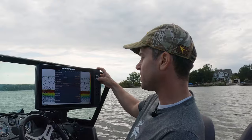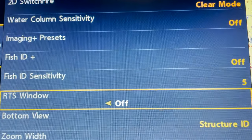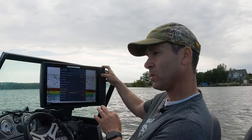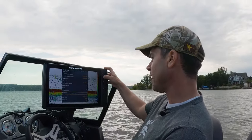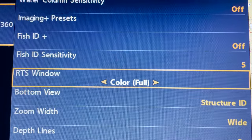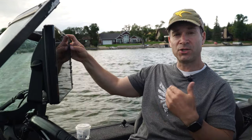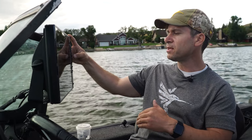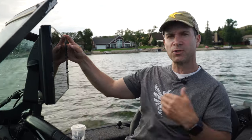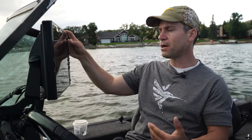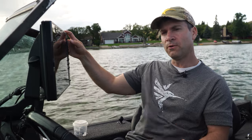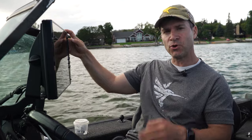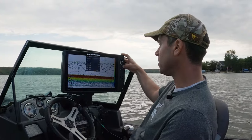Under the sonar tab when I scroll down I always like to have my RTS window on. RTS — real-time sonar — you can have it on a scope, which I like for ice fishing, or on the classic screen. Always have your RTS window on because that's your real-time sonar showing you exactly what's happening directly below the transducer. Everything to the left of the RTS window is your sonar history, so if you don't have your RTS window on you're going to get some lag because you're looking at strictly sonar history.